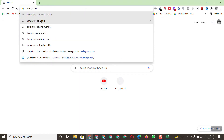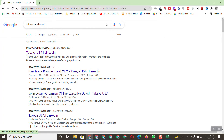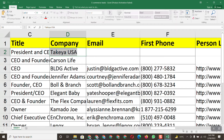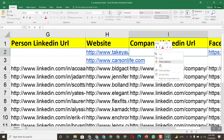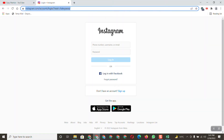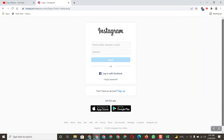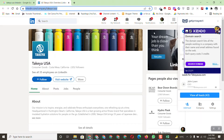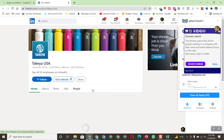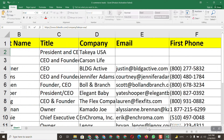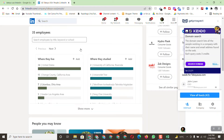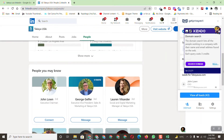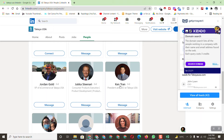Copy the company name from here and paste it, then add 'LinkedIn' to the search. Open the company's LinkedIn profile. After opening it, copy the company LinkedIn profile URL and paste it into the company LinkedIn URL field. Now click on 'People' because we need to find the President and CEO's personal information.